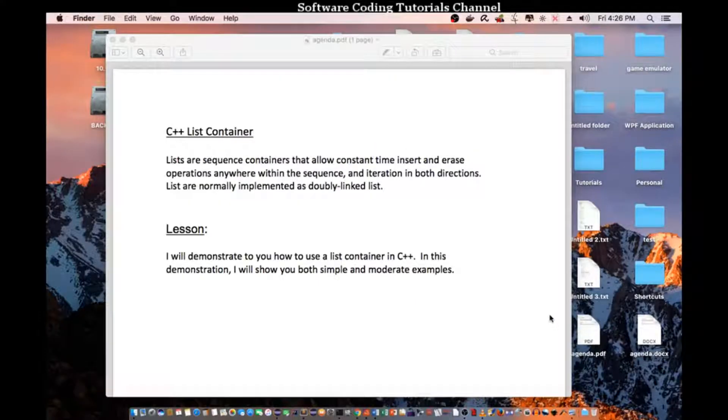Hello everyone, welcome to another C++ tutorial. Today I will be talking about C++ list container.